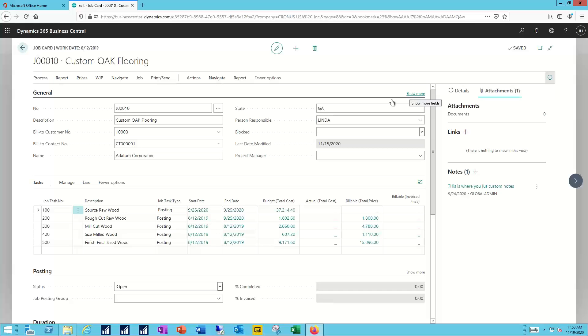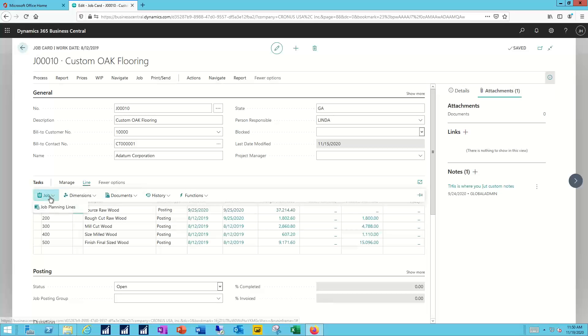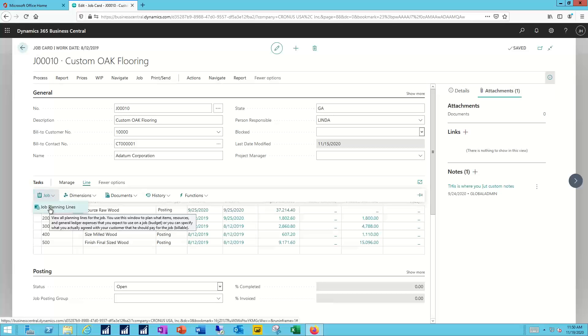Now, to go a little further into the details here, what I can do is highlight one of my jobs and say I want to go into the line there, and I want to talk about the job in greater detail. I do that with what we call the job planning lines.